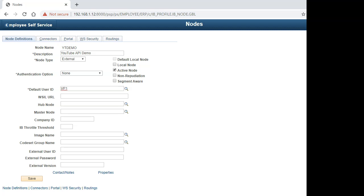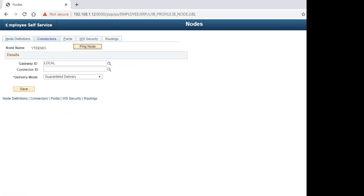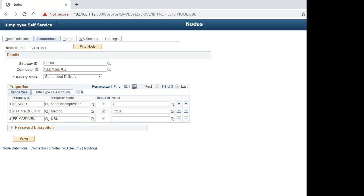Navigate to the Connectors tab and select the connector ID HTTP target, because PeopleSoft uses HTTP for REST-based integration. By default, the HTTP property is set to POST.